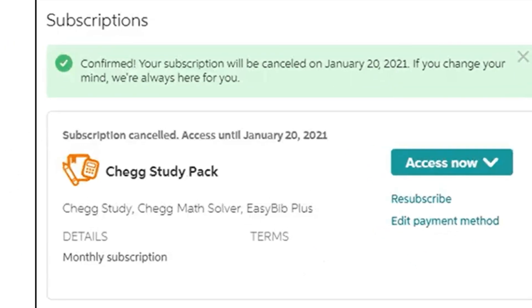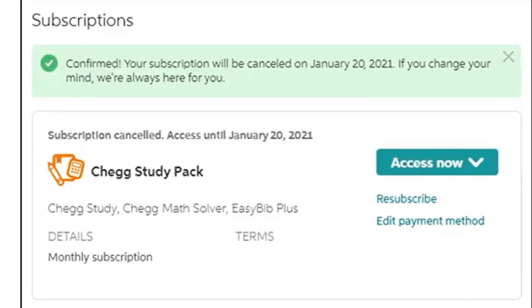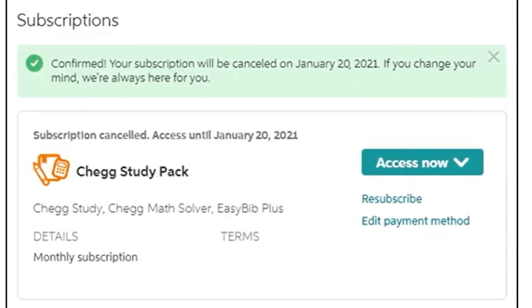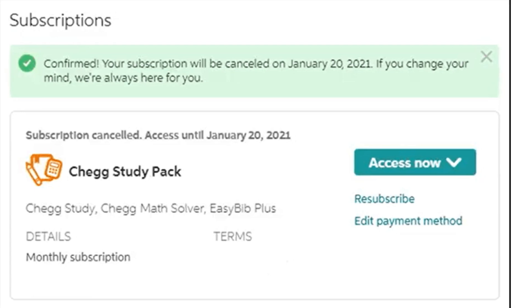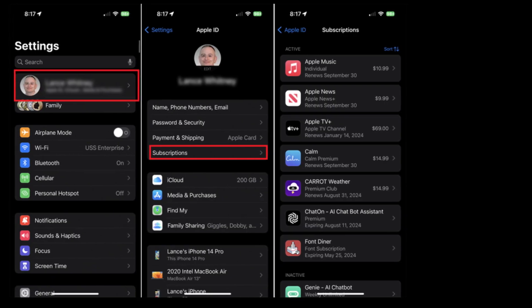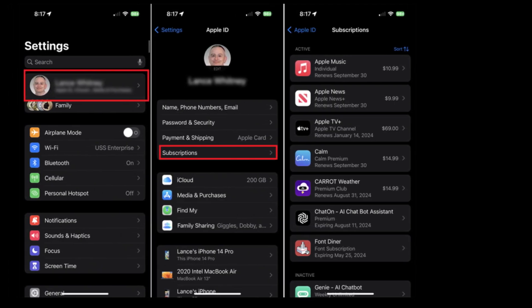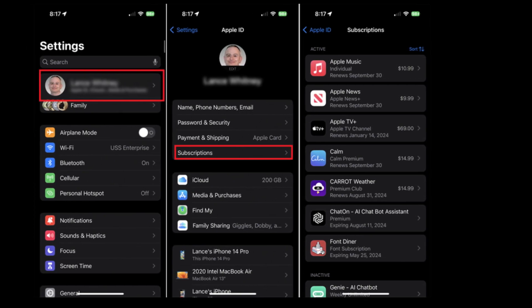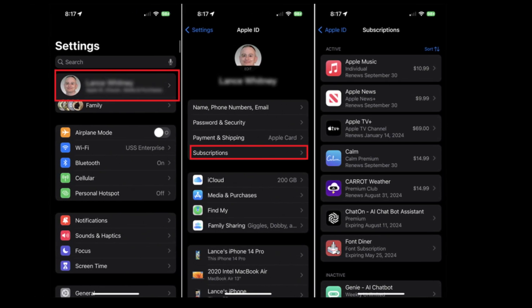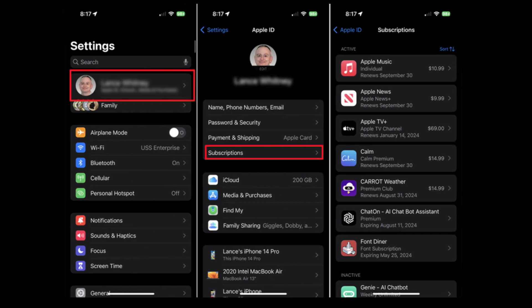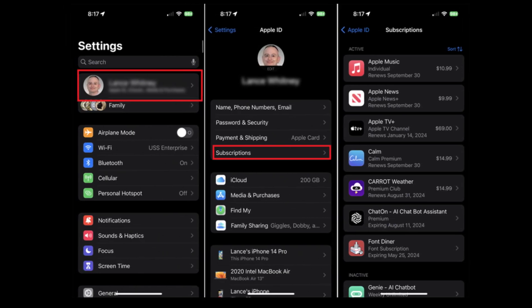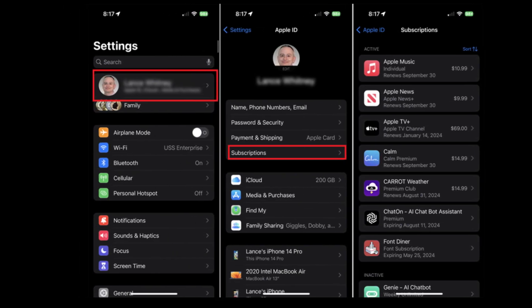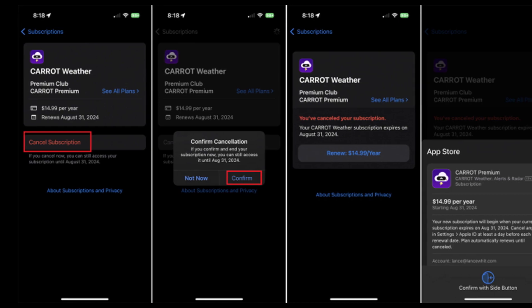Method Two: Cancel Chegg subscription on iOS device. Go to the App Store on your iOS device and click on your name. Select Subscriptions from the available options, choose Chegg from your subscriptions list, and tap on Cancel Subscription. Save the procedure and you're done.